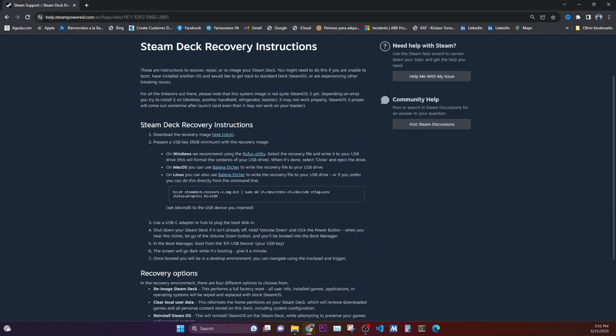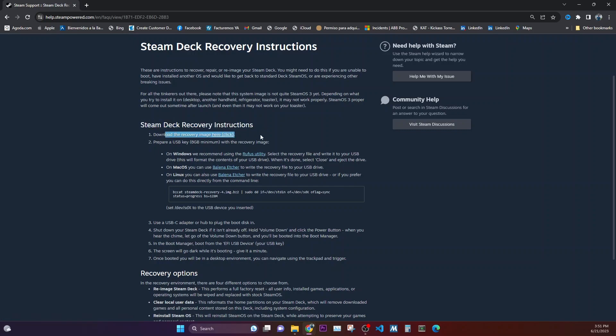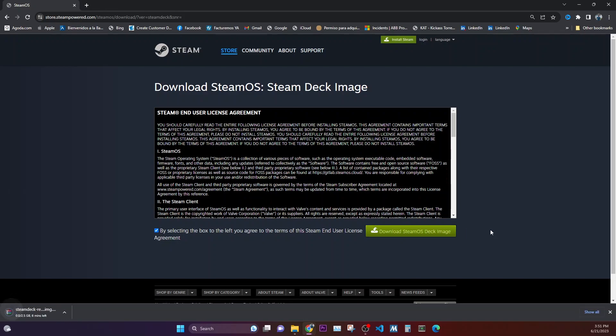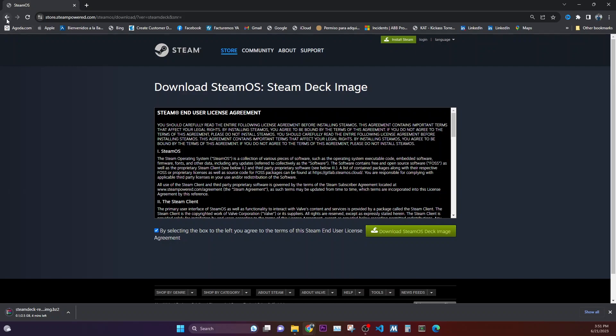As you can see here, here is the Steam Deck recovery instructions, so you need to download a recovery image by clicking here which I will do right now. Then it will go by asking and accepting the agreement, download the Steam Deck image. So you can see it is around 2.5 GB the download.